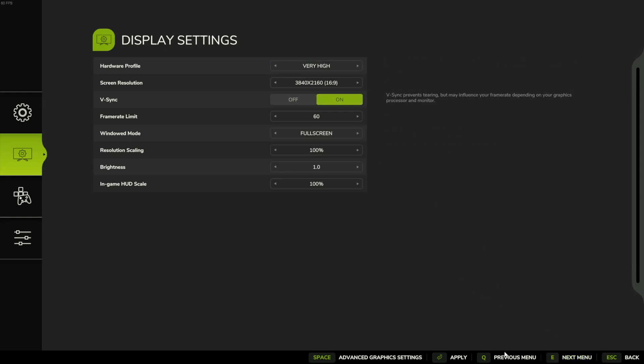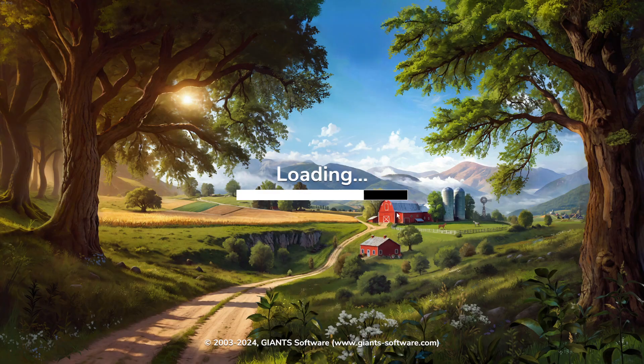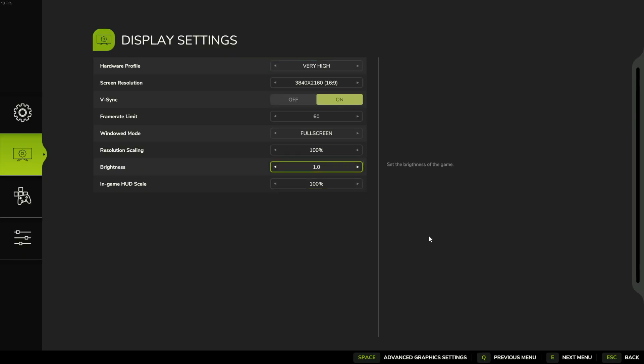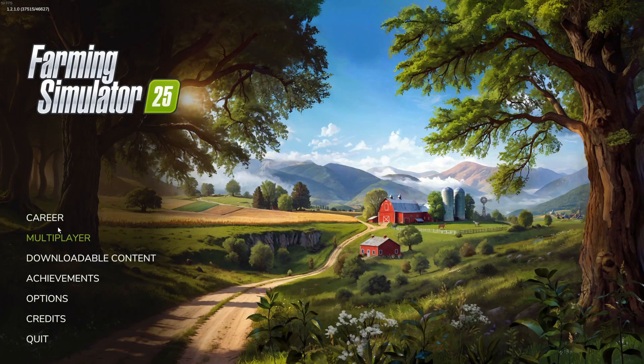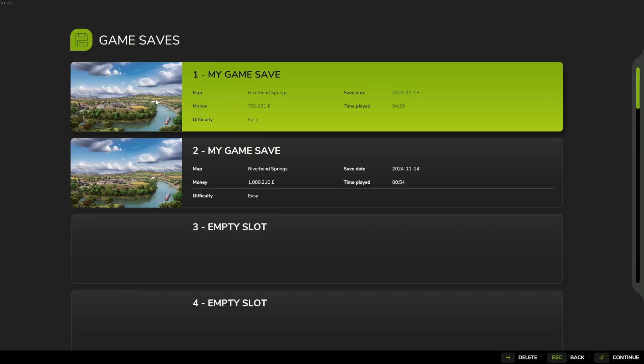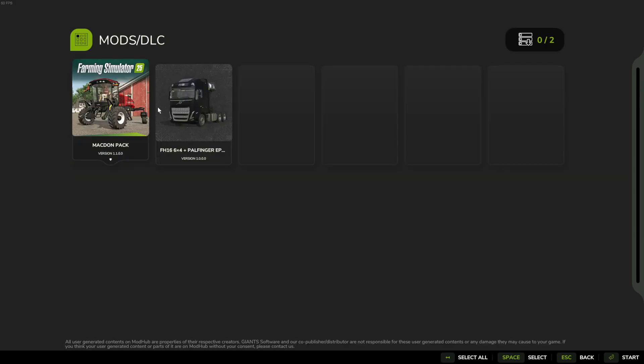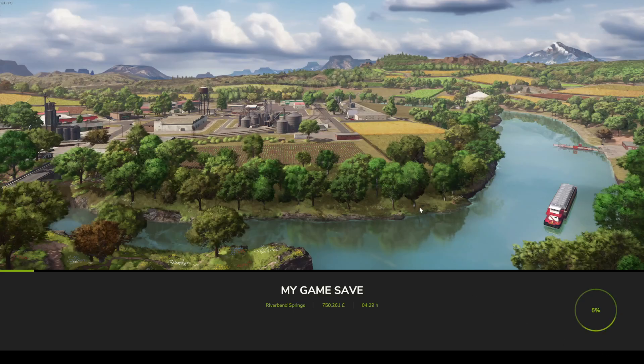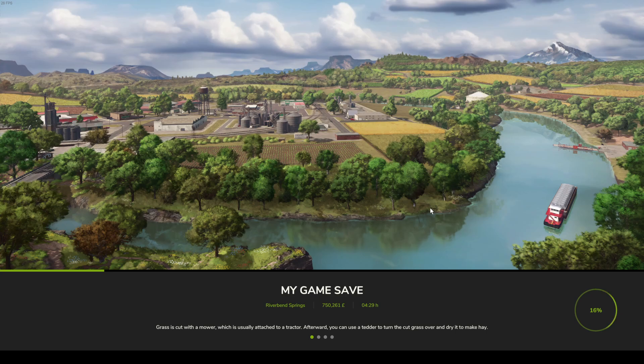And now click on apply, wait a few moments till it loads. Now when we hop into our career again and we can check if the black screen is fixed.